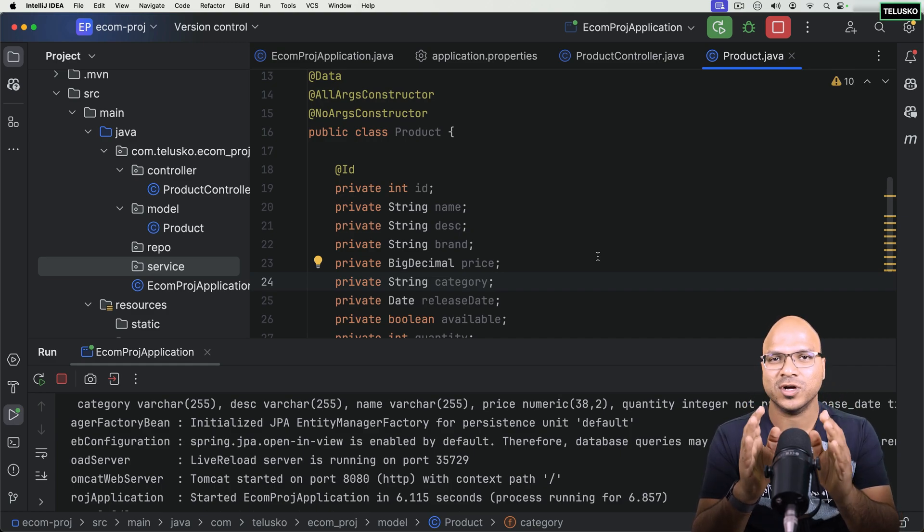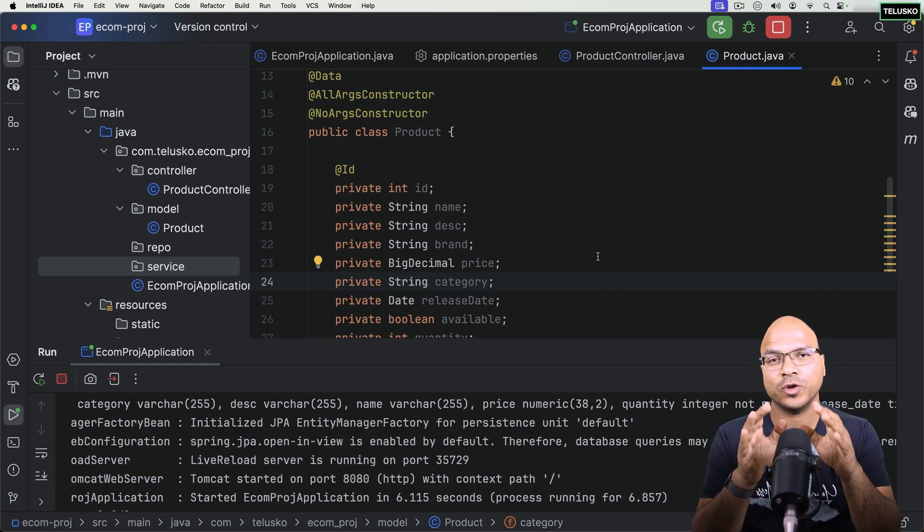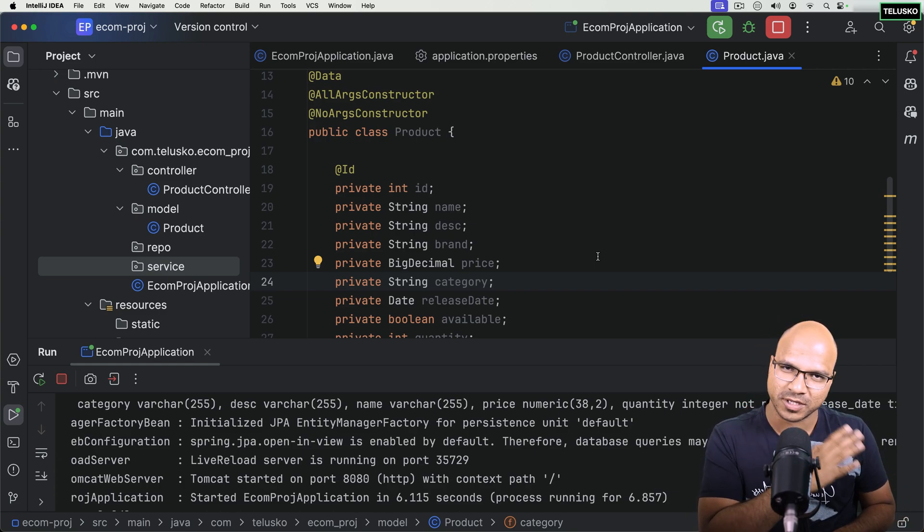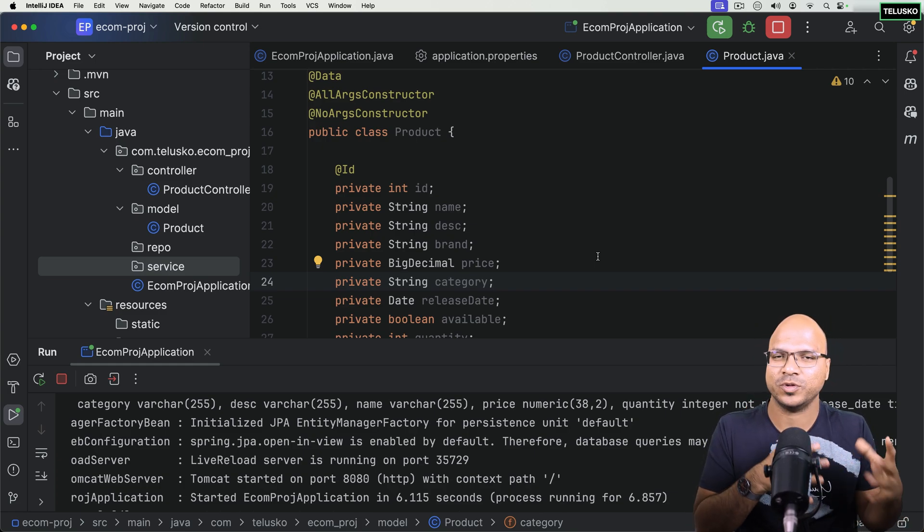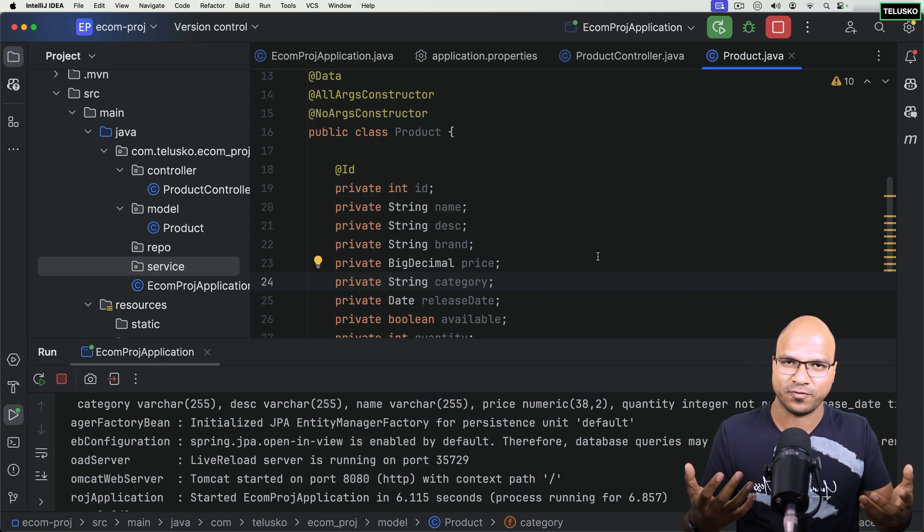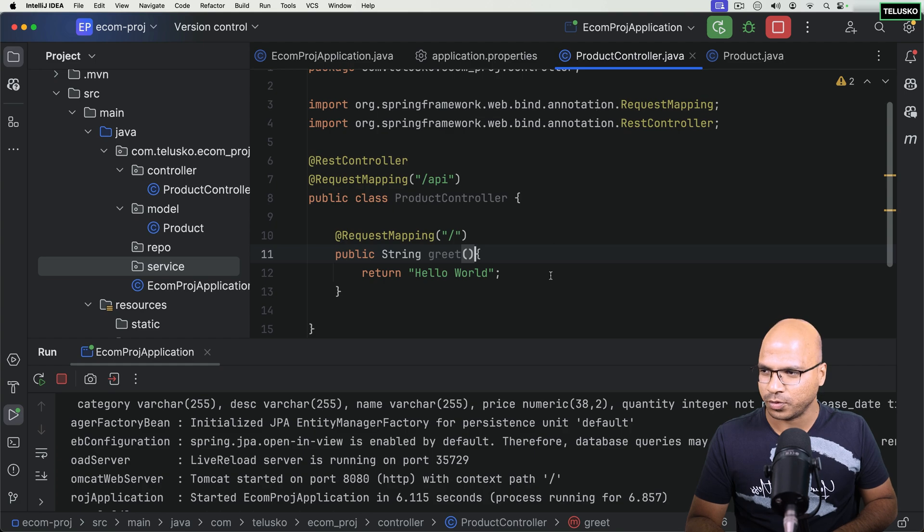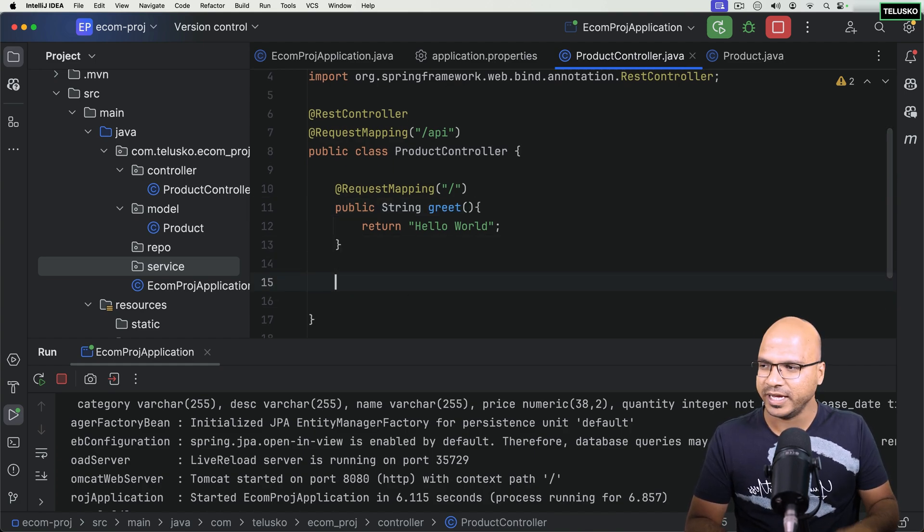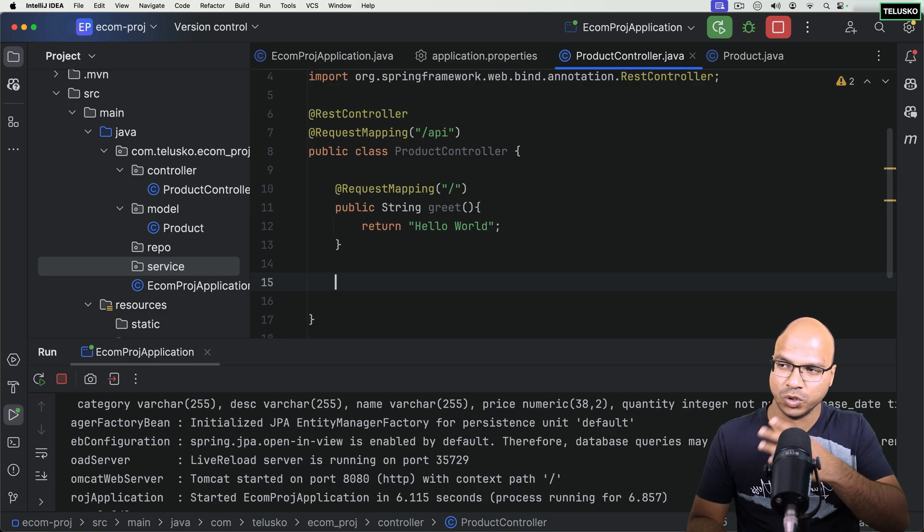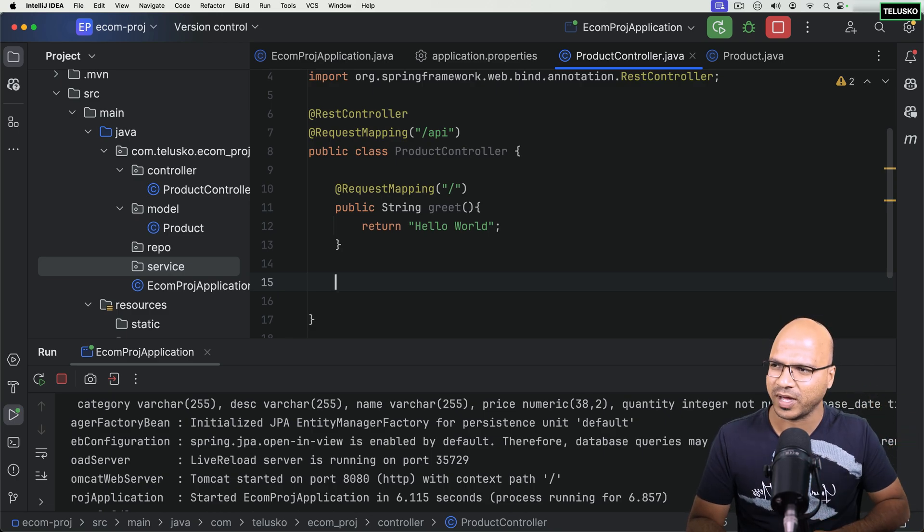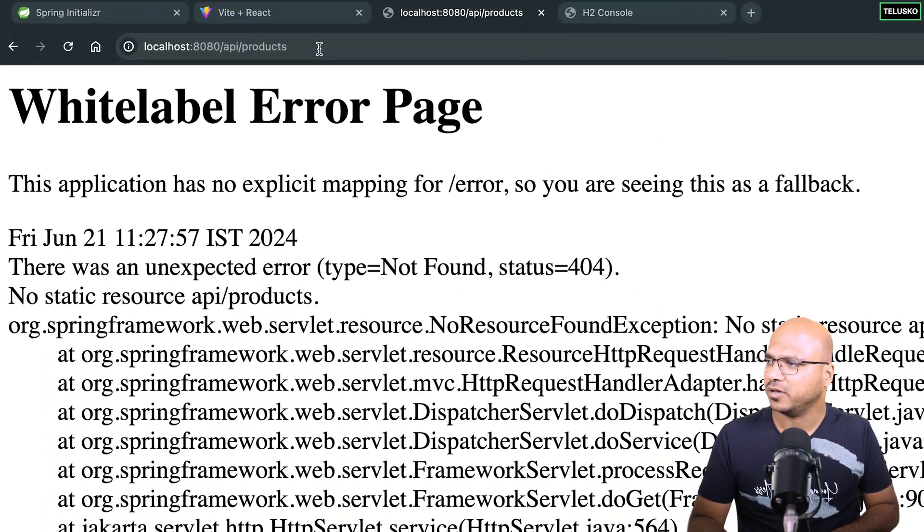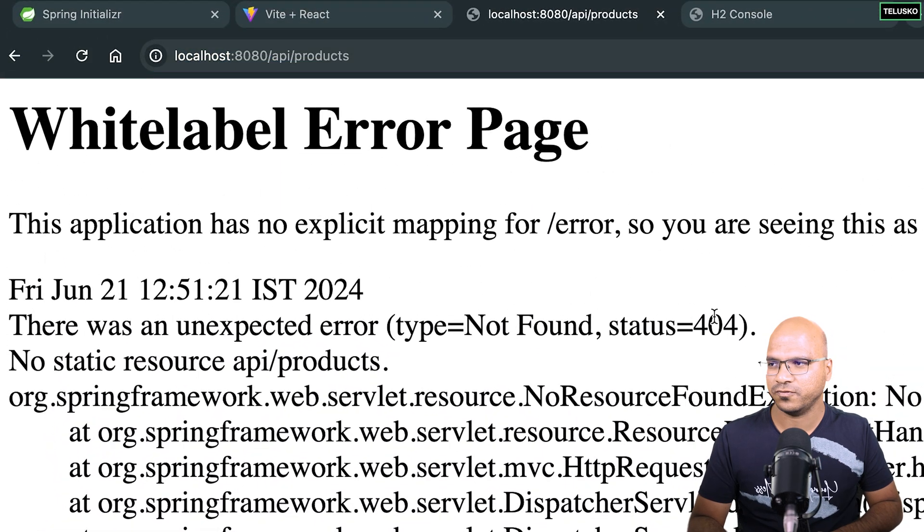Now it's time to focus on the controller because we want to return the products. First of all, we don't have products in the table, but let's see what happens when you don't have data and still try to fetch it. Of course, we'll get blank. So let's go to the product controller and create a method which will return the list of products with URL slash products.